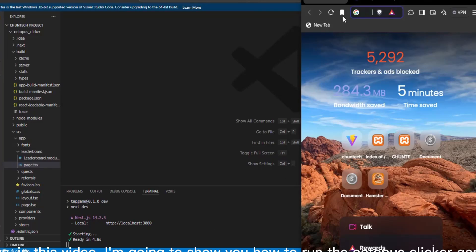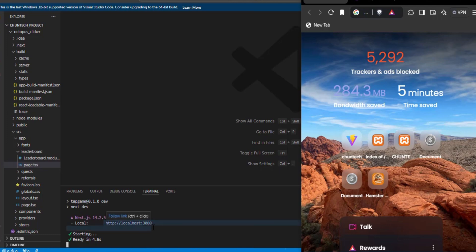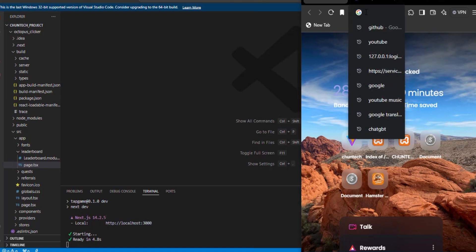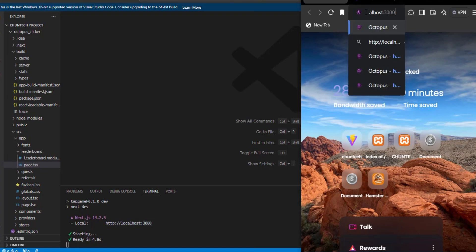Hello guys, in this video I'm going to show you how to run the Octopus clicker game. In this part, I have integrated the connect wallet feature. First, run the code with npm run dev to run the code on your local host.